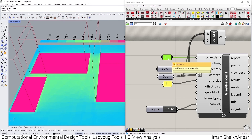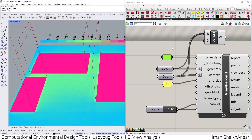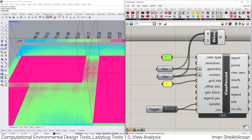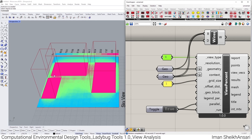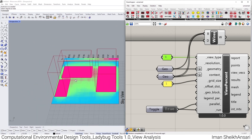Ladybug Tools also has sky view and sky exposure. You can read about how we see the sky in general and how a surface relates to the sky. I want to show how you can see the sky from different parts of your geometry — the street grids here between two surfaces are really affected because they can't see the sky.